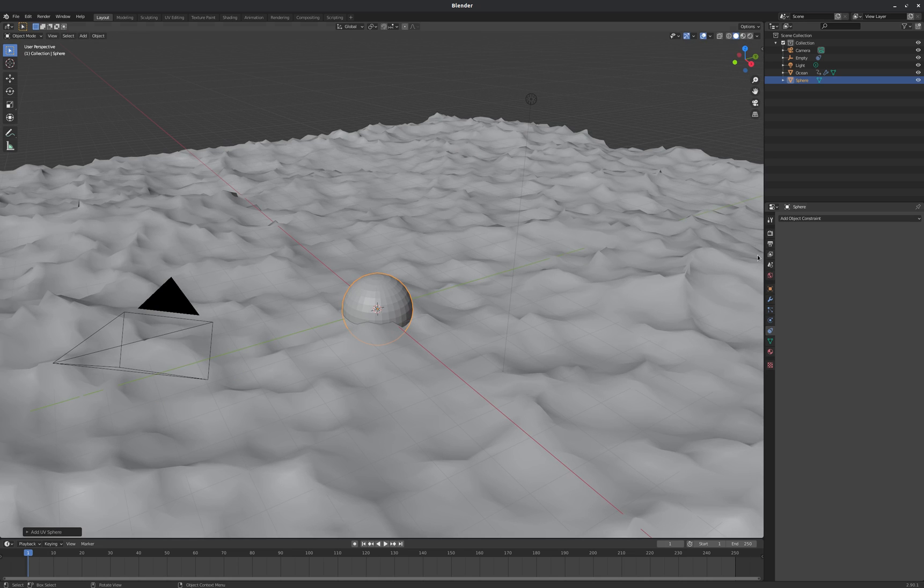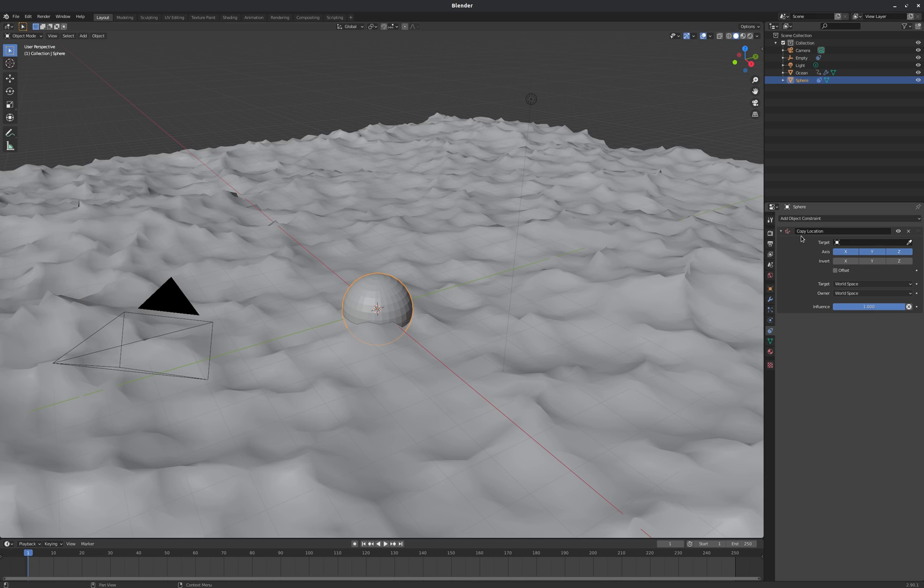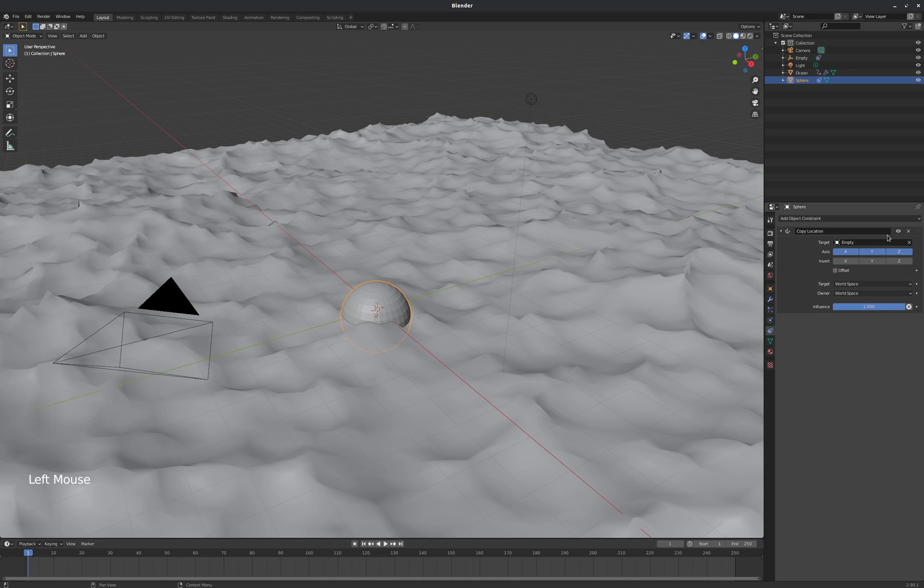And with the UV sphere, we're going to add a constraint as well. So I already have my constraints tab open over here. And I'm going to copy the location of our empty, but only in the z-axis.